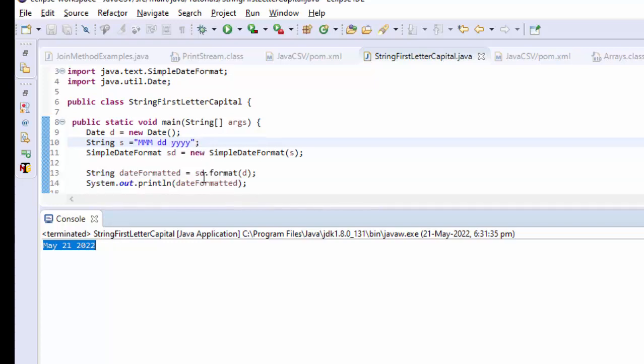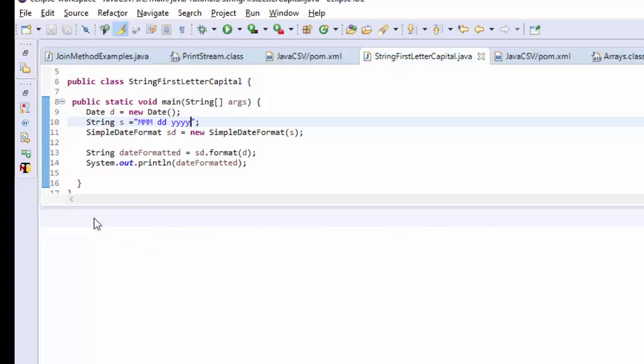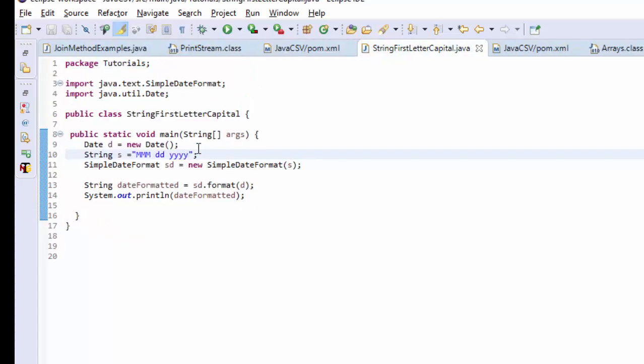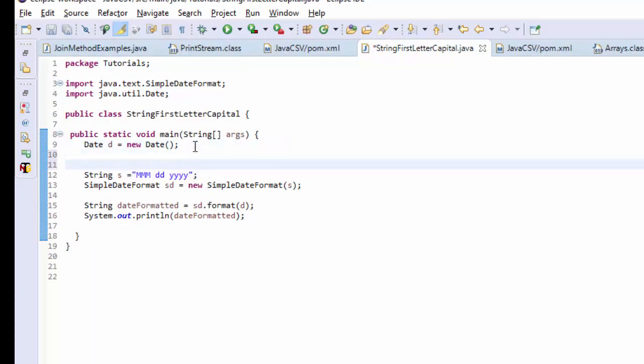Now the next thing we are going to do is how we can add six months to this date and convert into this format. Well, that is also interesting, isn't it? With the current date, I am going to add six months.